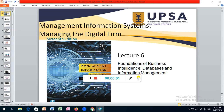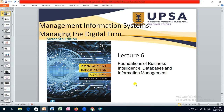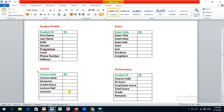Welcome back. This is a continuation of our practical lecture on the foundation of business intelligence database and information management. We set out to create a database for student performance management and identified four entities. We've already created a table for student profile. Next we can create a table for course, then exam and performance. Let's jump to Microsoft Access and continue with the creation of our database.